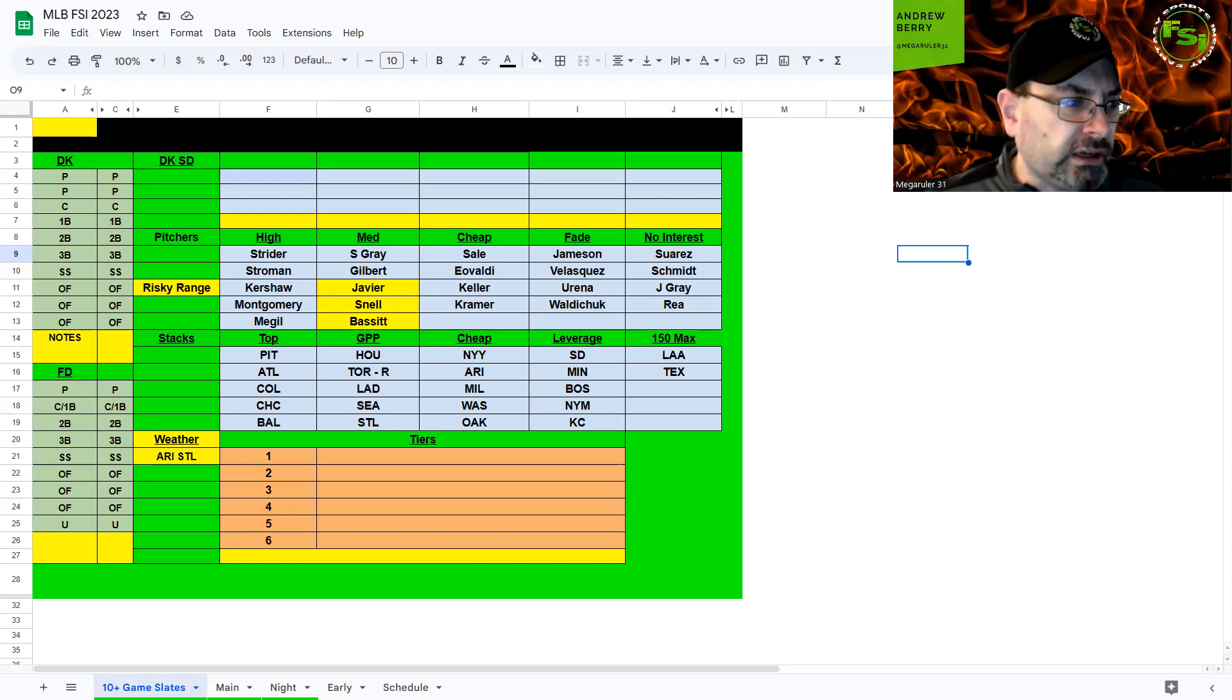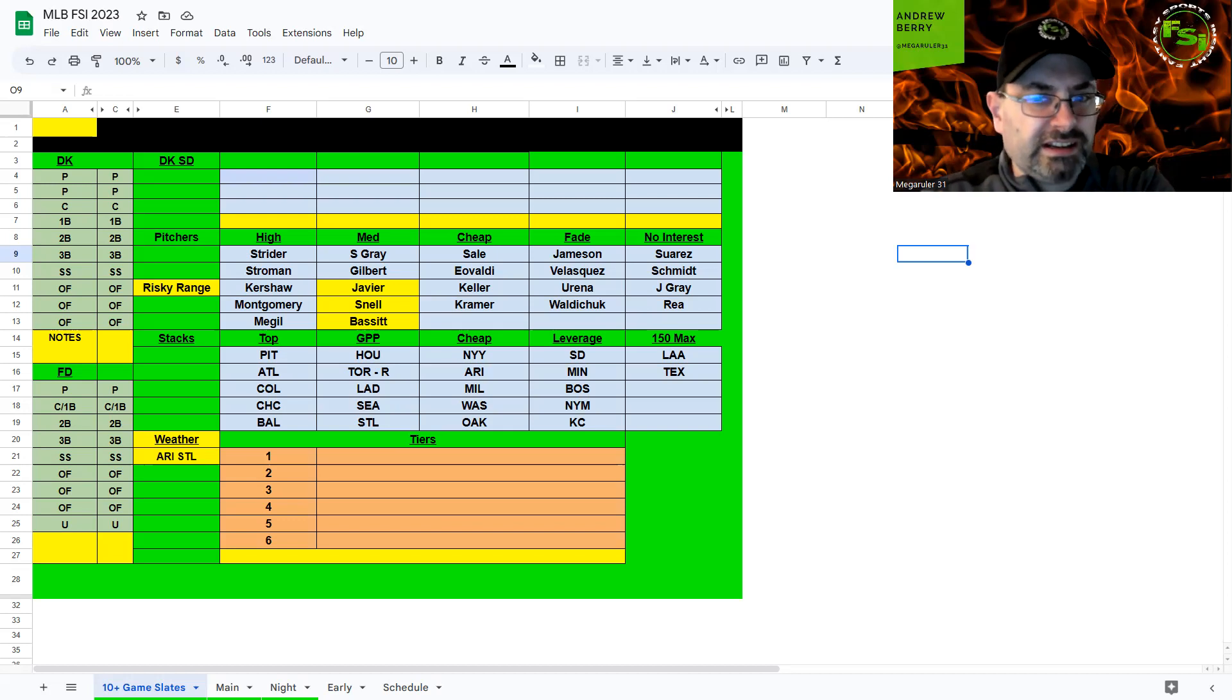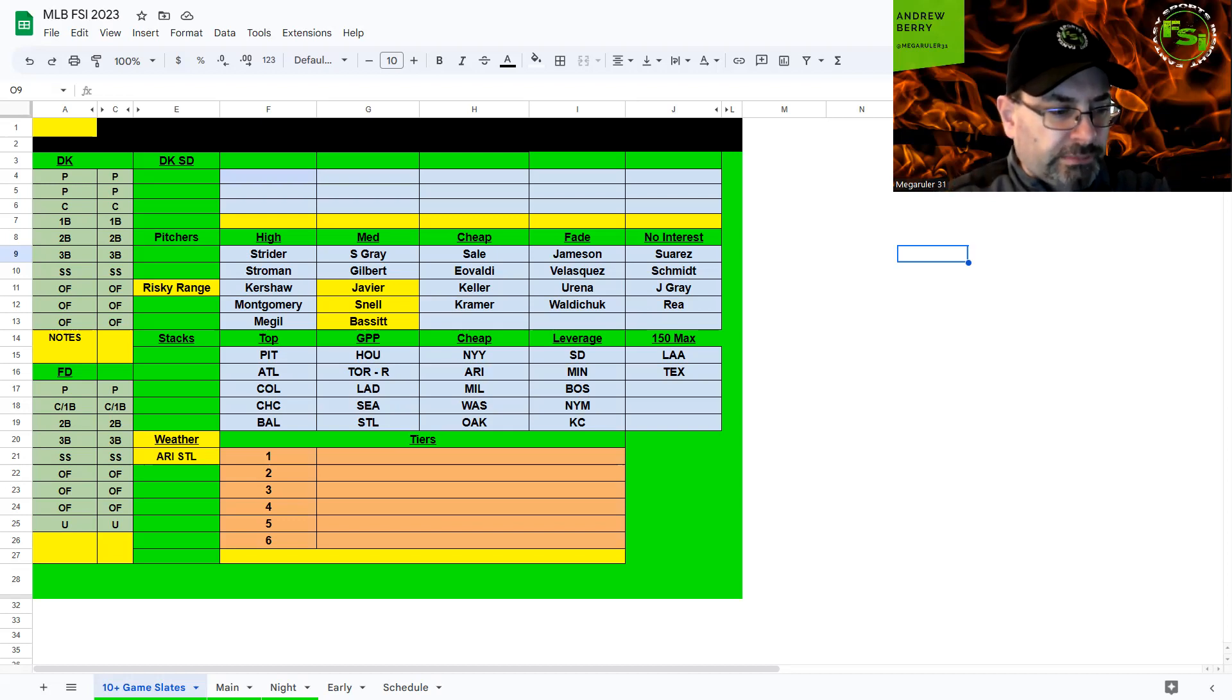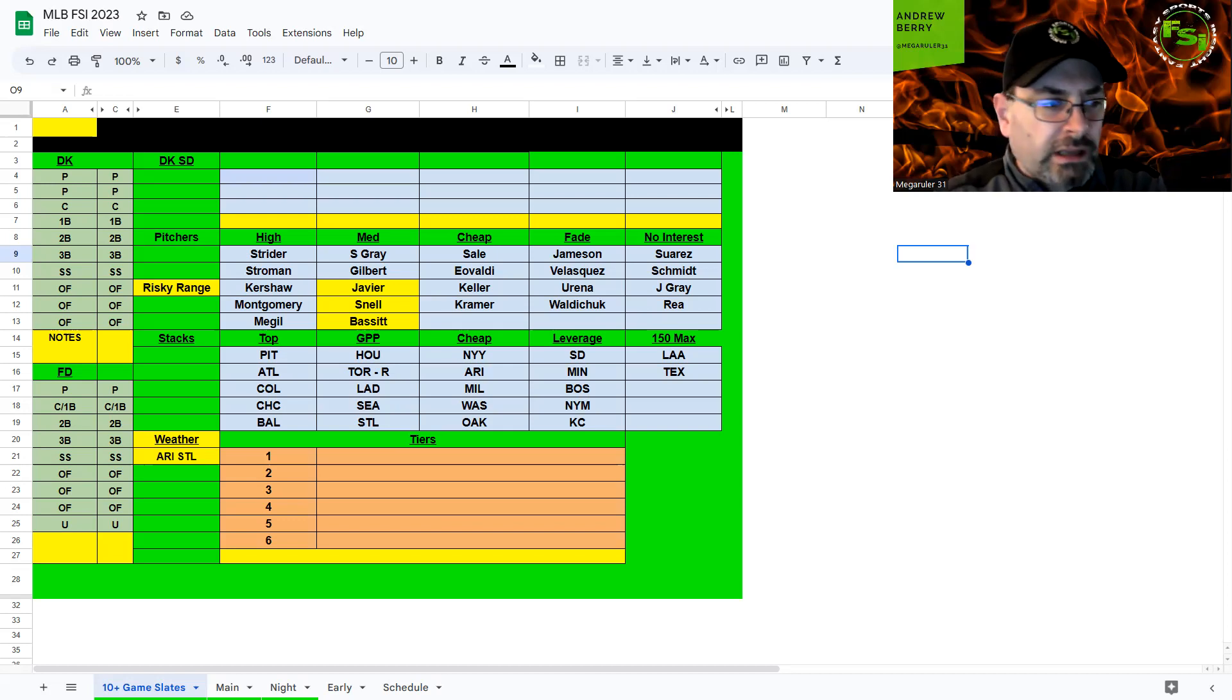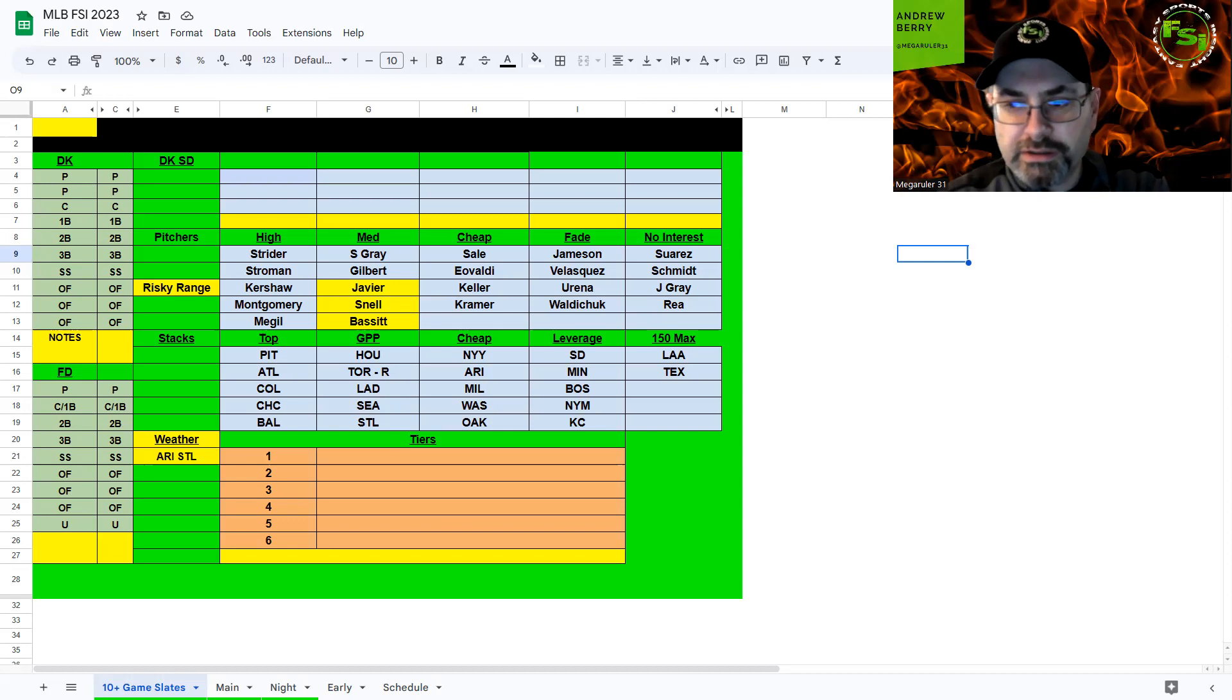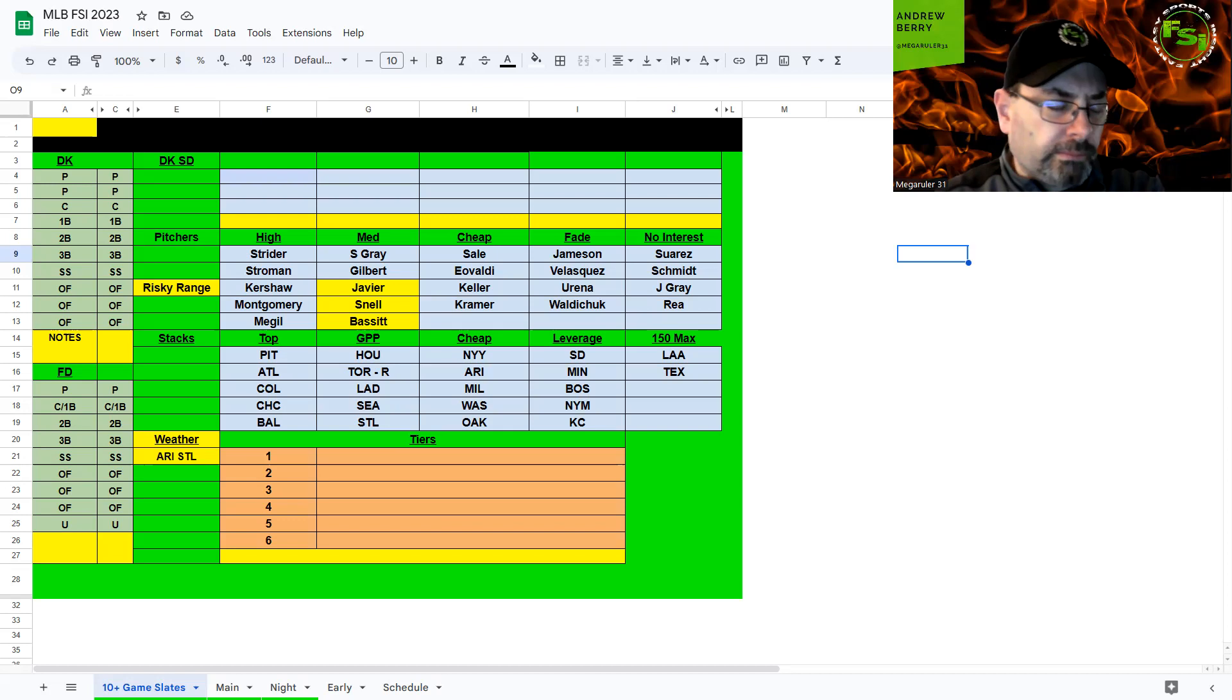Angels and Yankees, Jose Suarez and Clark Schmidt. Suarez kind of gets some K's, the Yankees kind of K, so maybe in play but not really interested. There's other value options I like better. Schmidt on the other side, not really interested. He had a lot of praise during training but just trying to work things out.